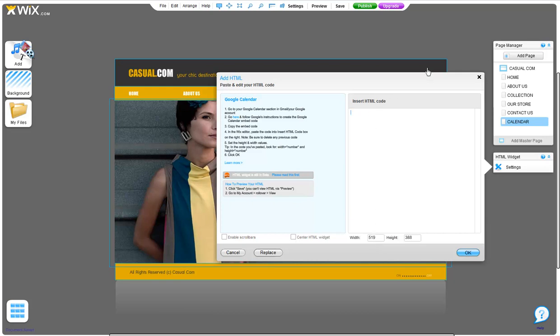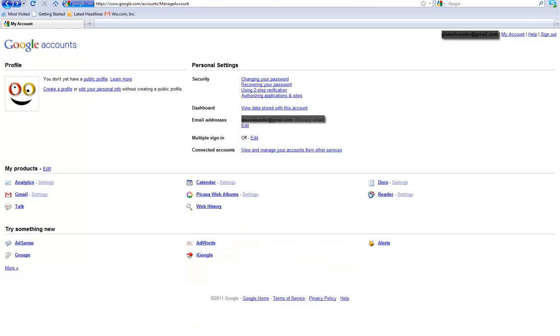Now let's grab your code from your Google Calendar. Log in to your Google account and click Calendar.